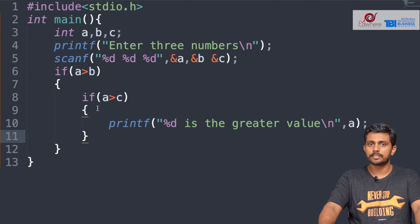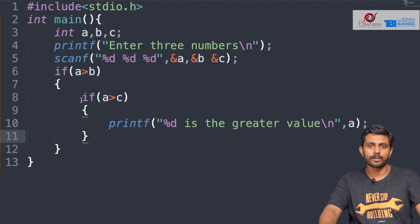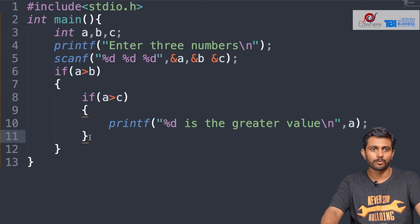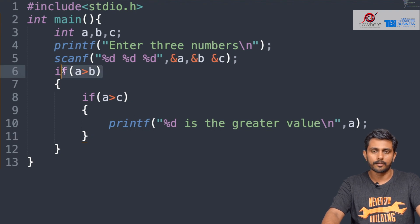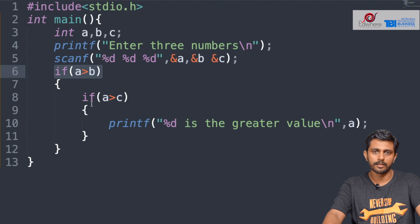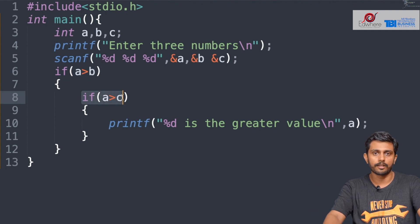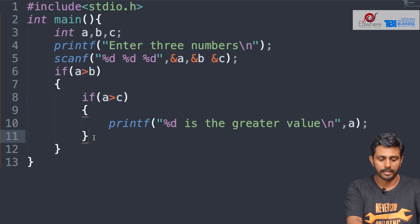This condition comes from here. If there is a condition, the maximum value is C. For example, assume A is 30 and B is 20 — that means A greater than B. But if we check A is 30 and C is 40, this condition fails, so we go to else and C is the greater value.